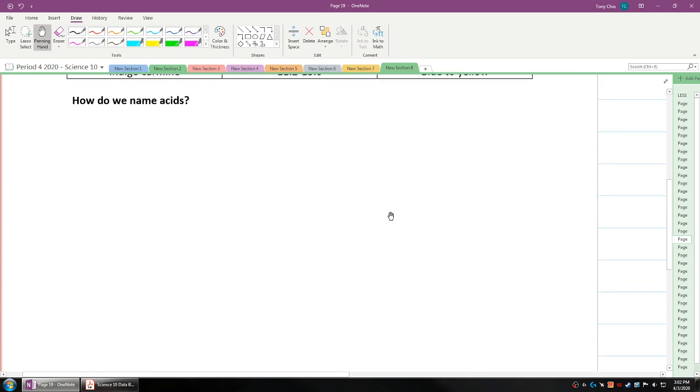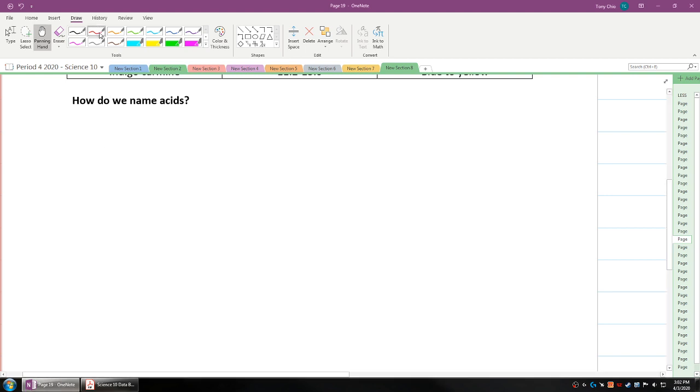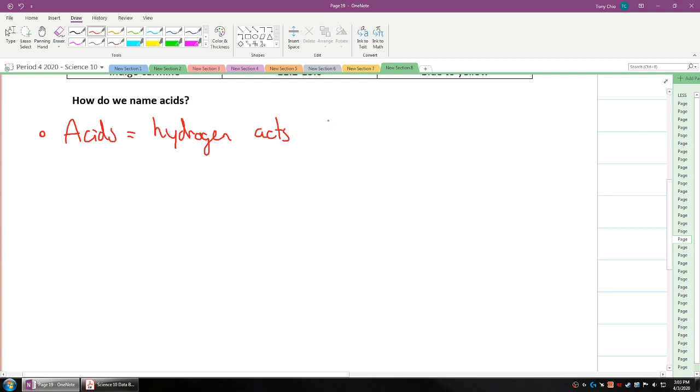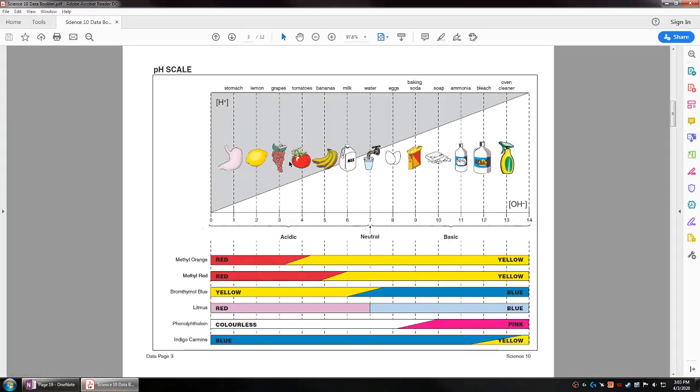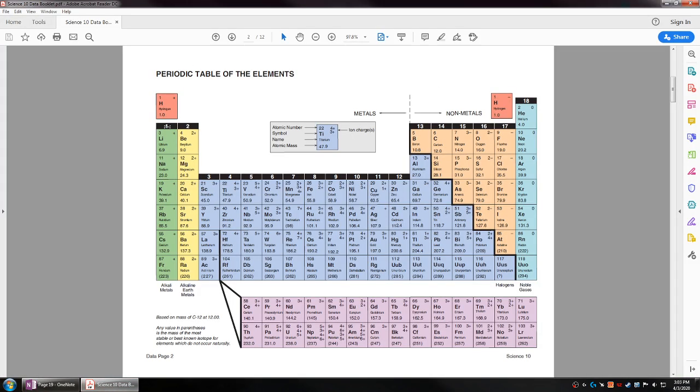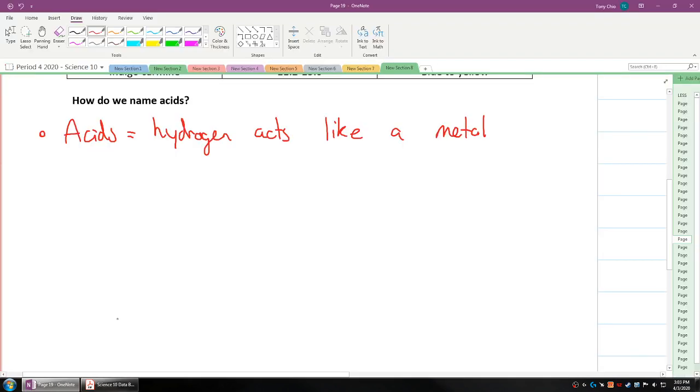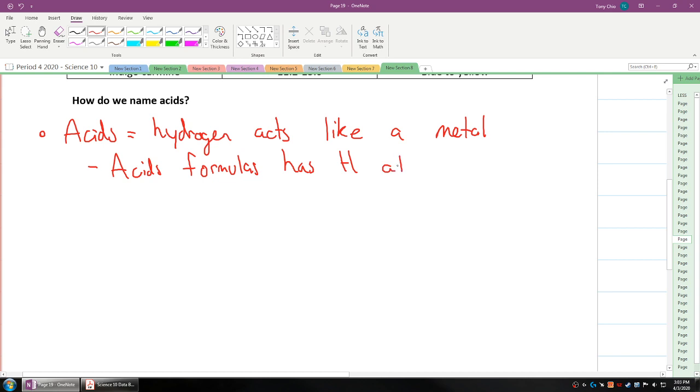How do we name acids? Well, acids are really special in the sense that acids are where you actually have hydrogen acting as a metal. Acids is where hydrogen acts like a metal. If you look at hydrogen in the periodic table, you can see that hydrogen is in the metallic side. When it's in the metal side, it actually acts like a metal and it turns things into acidic format. That means acid formulas have hydrogen at the start usually.